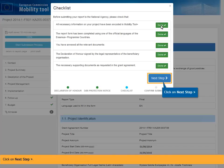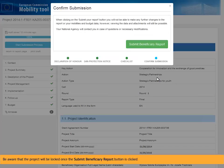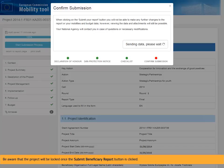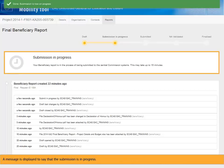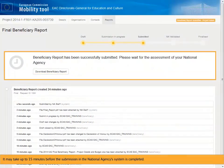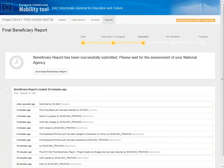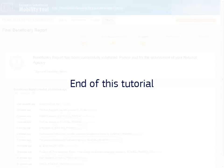Click on Next Step. Be aware that the project will be locked once the Submit Beneficiary Report button is clicked. A message is displayed to say that the submission is in progress. It may take up to 15 minutes before the submission in the National Agency's system is completed. This completes this tutorial.